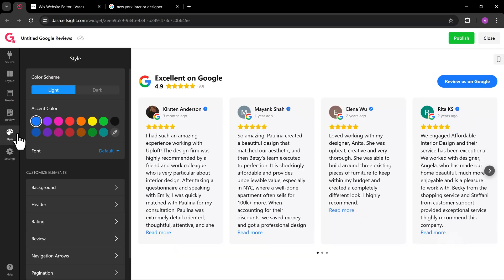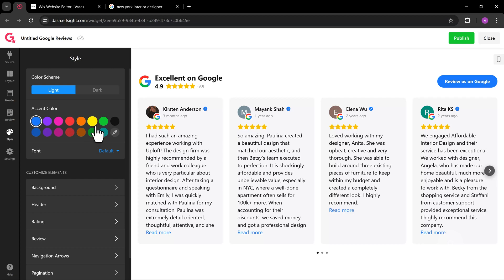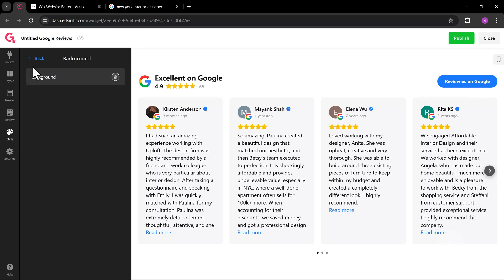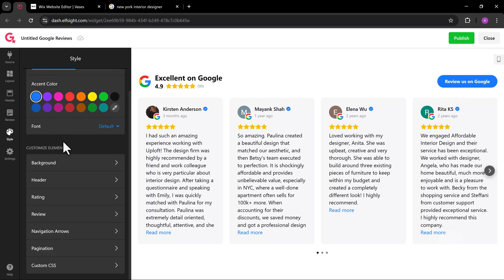The Style tab will give you the option to customize the styles of review elements like colors and fonts.